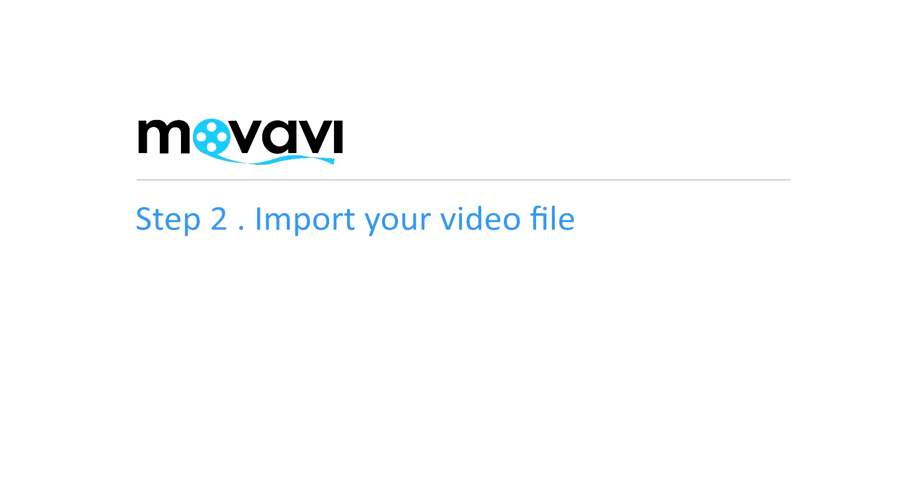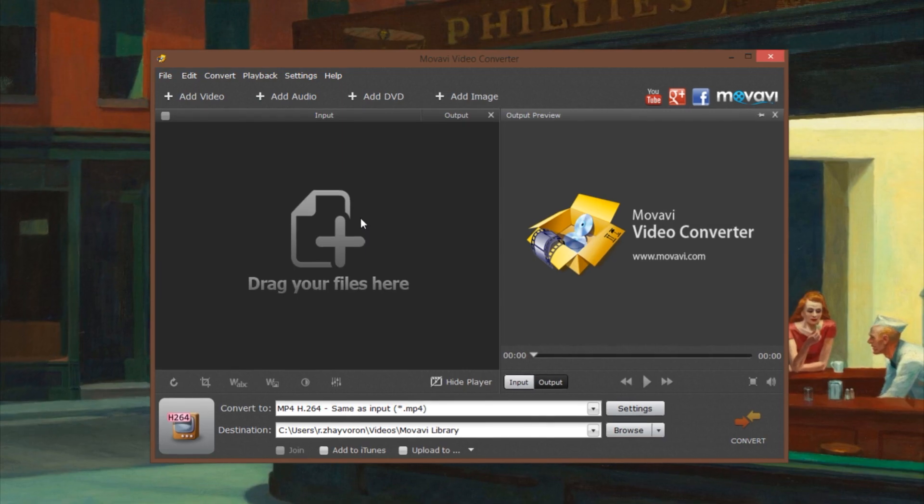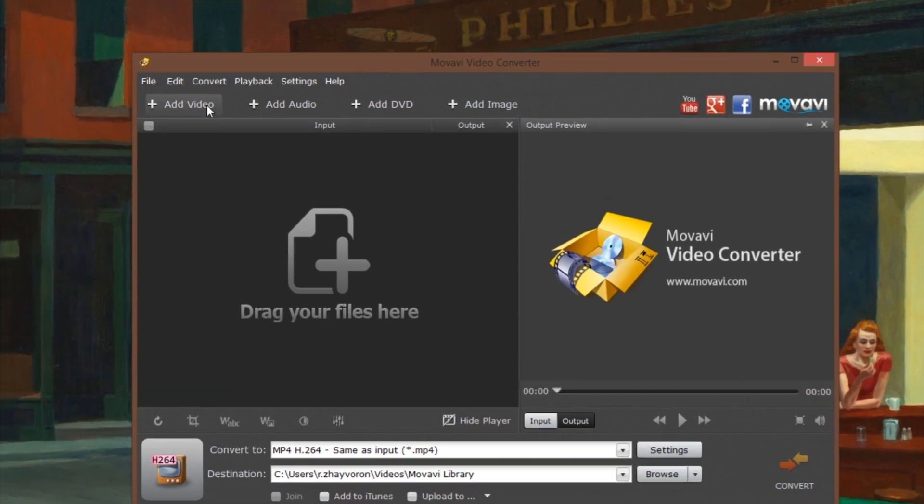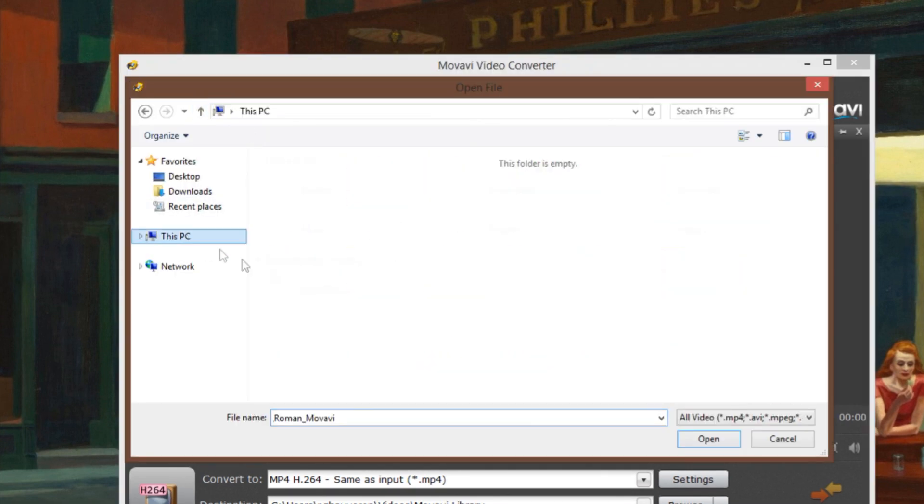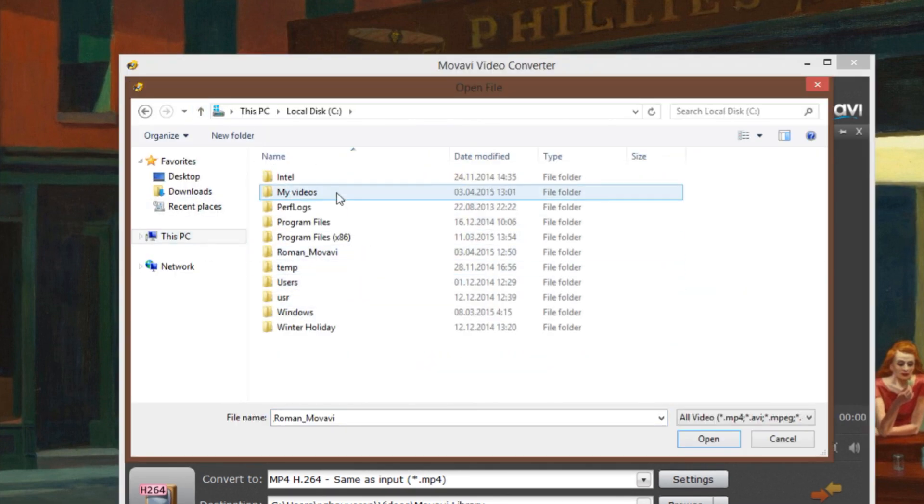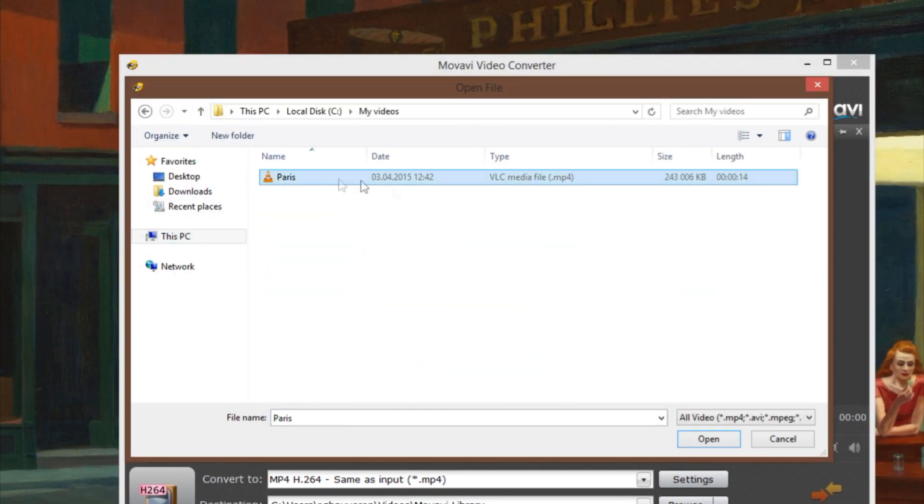Step 2. Import your video file. Click the Add Video button, open the folder with the desired file, select the file and click Open.